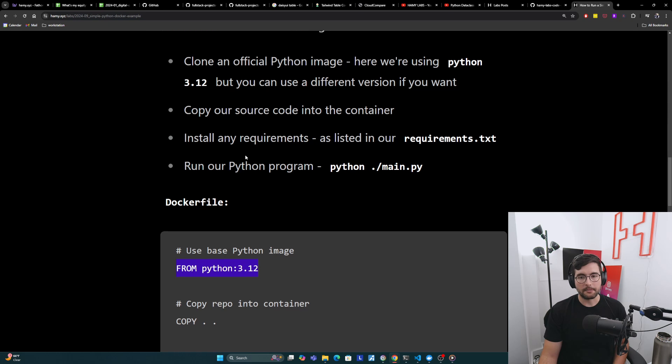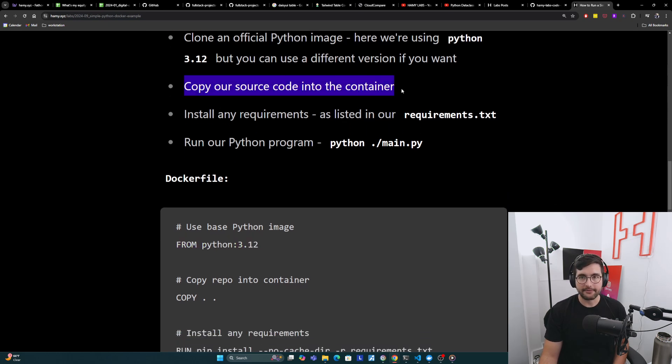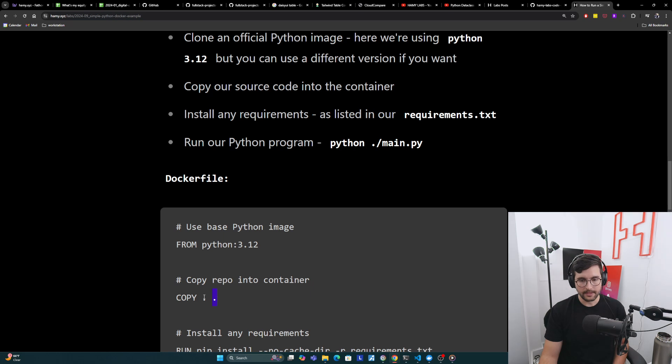The next thing we're going to do is copy our source code into the container so that it's actually inside of there and can run it. We're going to do that with this copy command dot dot. This basically just says, copy everything in here into everything in here. So from our computer into our container.